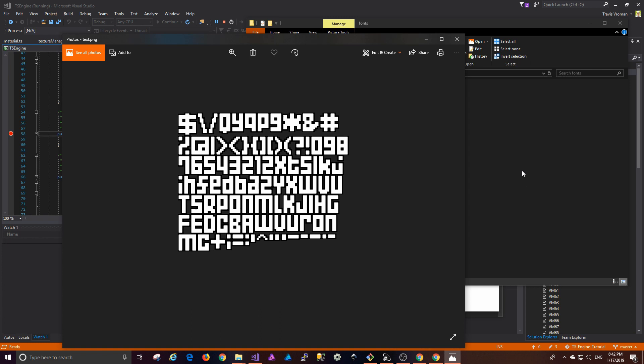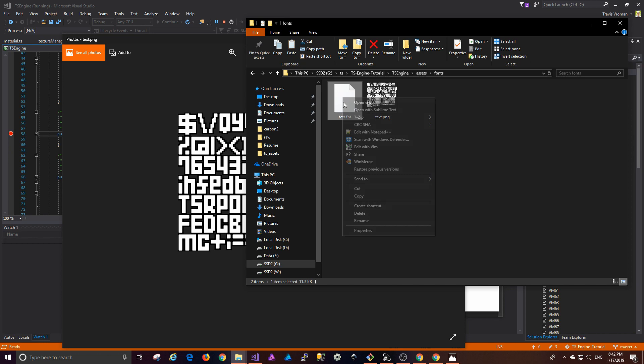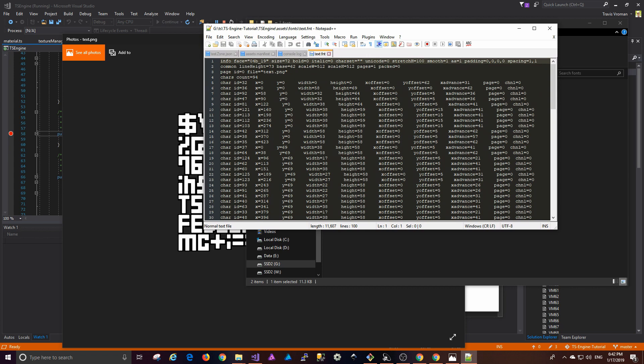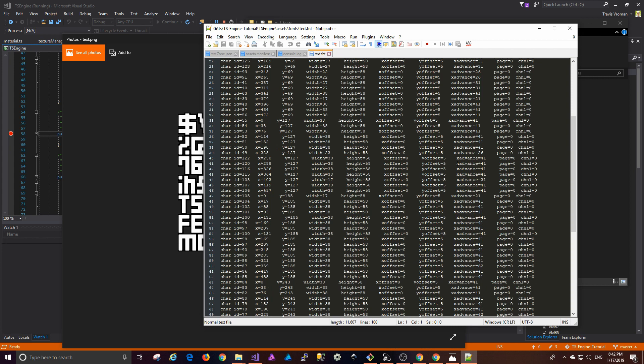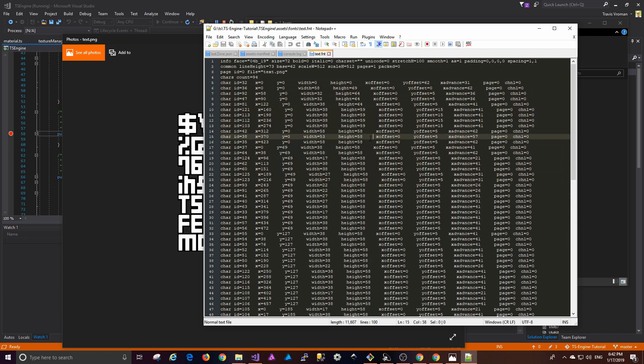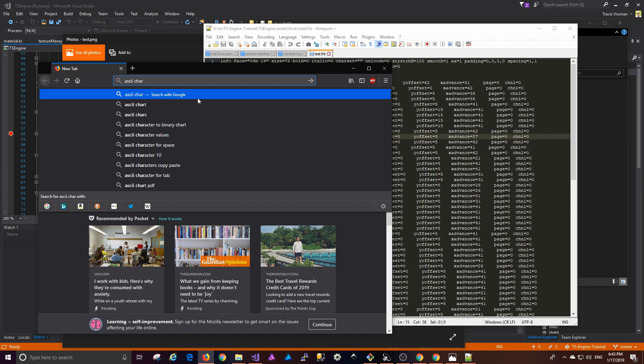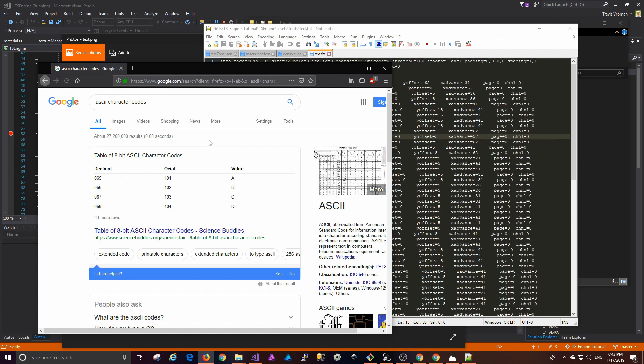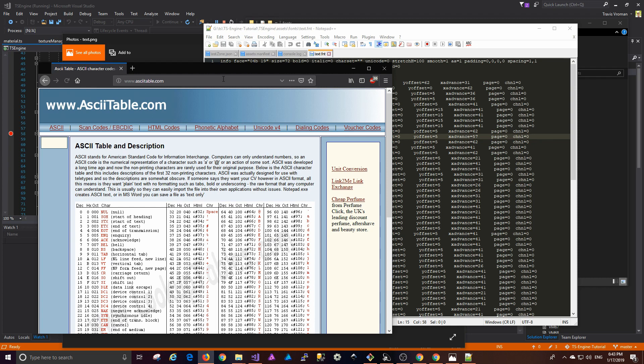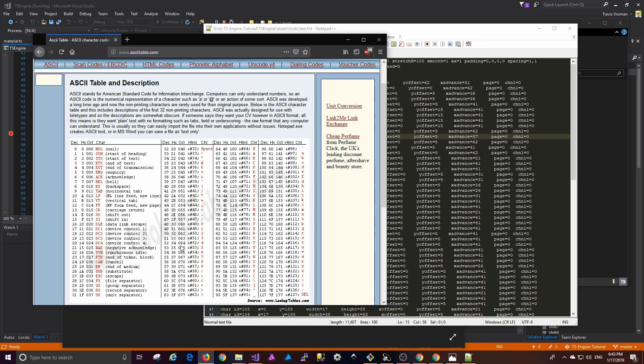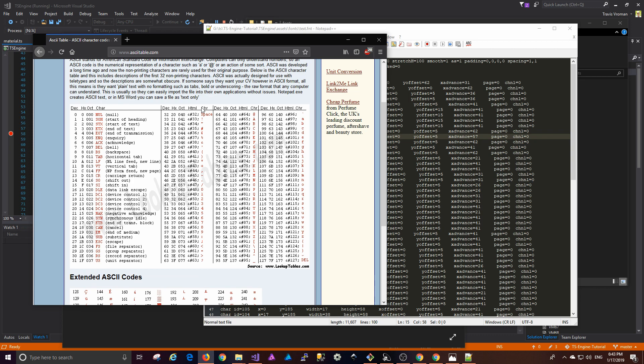What we do is use this image in combination with a FNT file, which contains a bunch of positional data. If we look in this file, we can sort of pick apart how it's formatted. If I look up ASCII character codes on Google, ASCIITable.com has been a site I've used for years. We have a listing of all these individual characters and the associated codes that go with them.